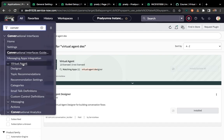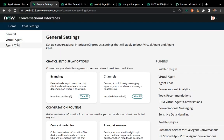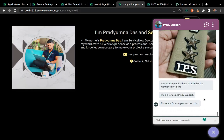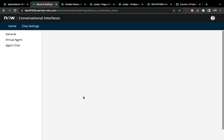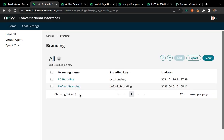All the modules will start populating once you install these two plugins. Now I'll click this settings button, which will open one particular page. Here you can see 'General,' 'Virtual Agent,' and 'Agent Chat.' Inside General, I'll explain how you can change the branding, add your color code based on your company, and so on.